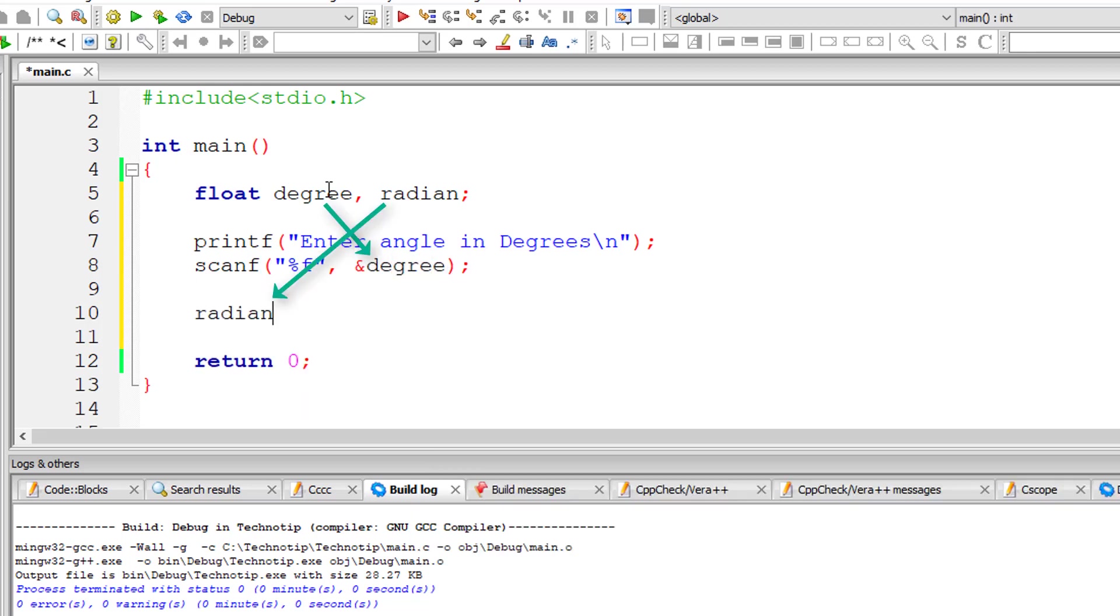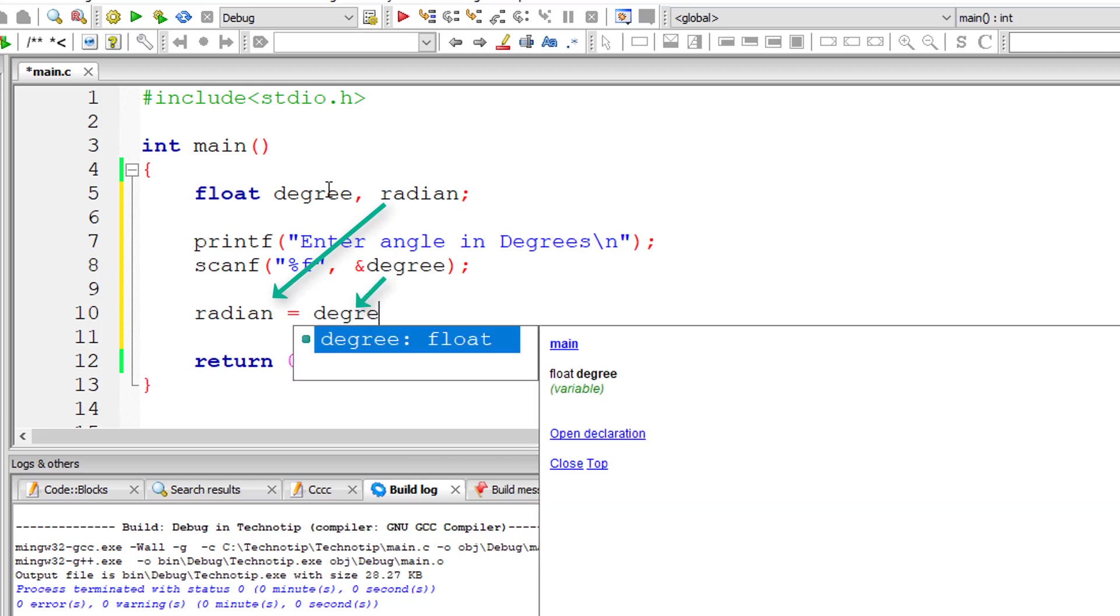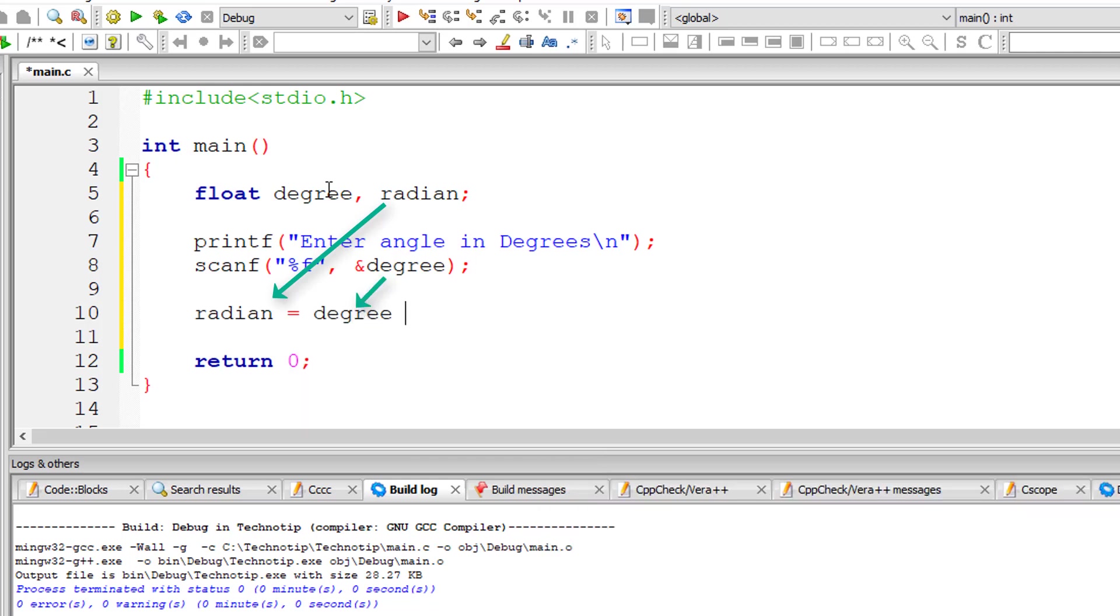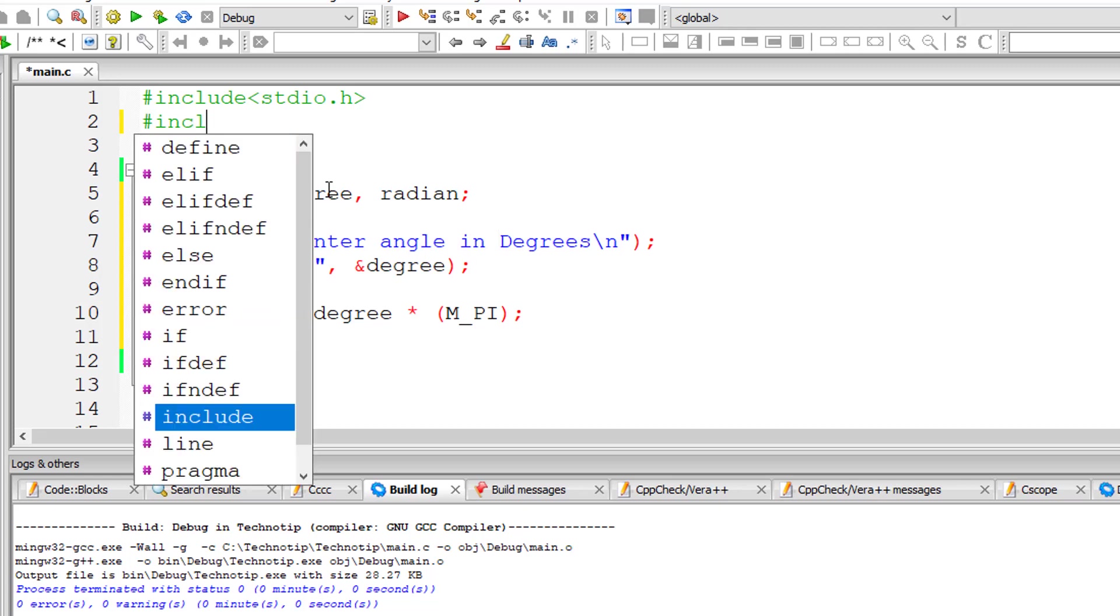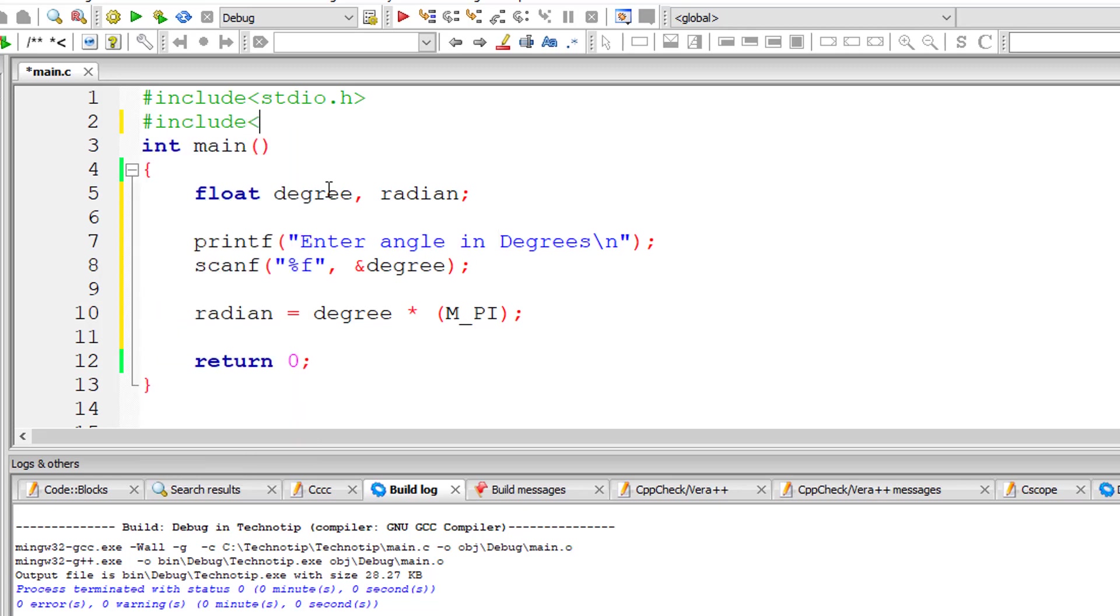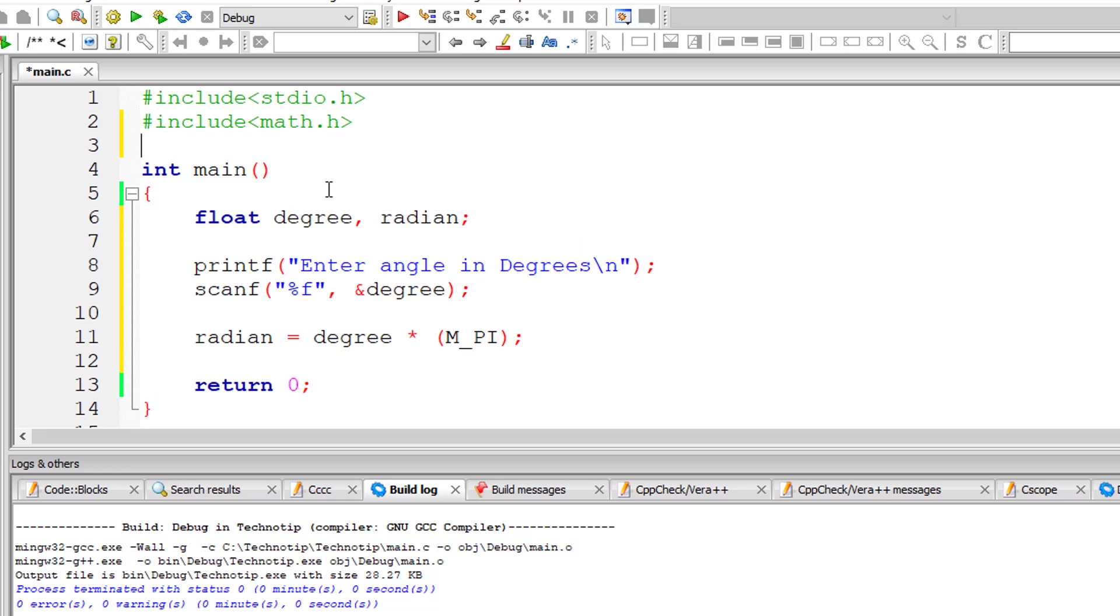Now let's use the formula: radian = degree × (M_PI) / 180. The constant pi is present inside the built-in constant variable M_PI which is present inside the library file math.h.